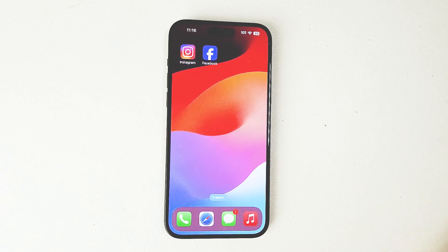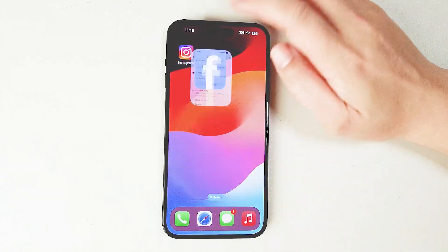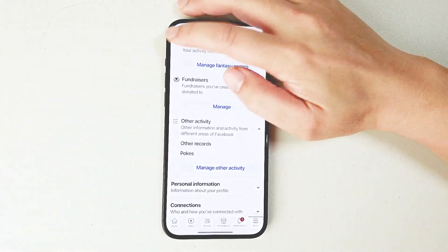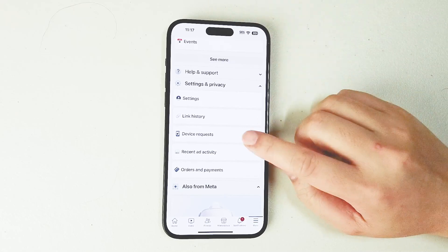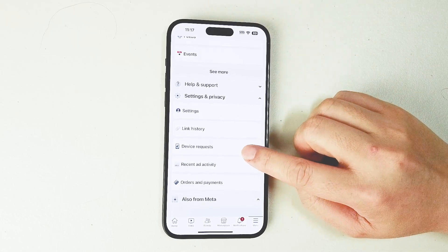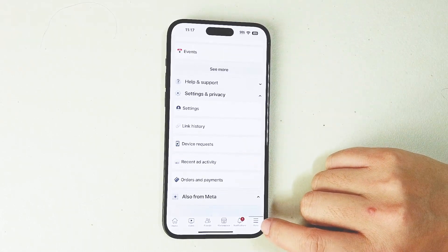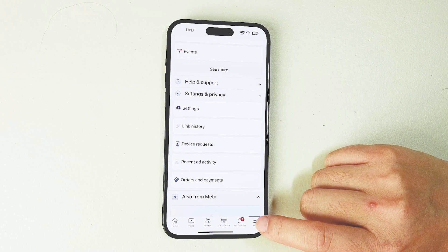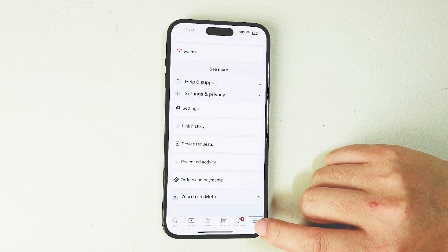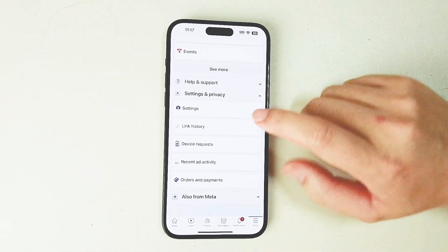So if you want to view your pokes on Facebook for the iPhone 15, thankfully it's pretty easy to do. First thing you want to do is jump into Facebook. Once you're in Facebook, look for the menu button at the bottom right of the screen and hit the menu button.